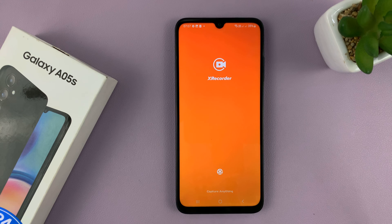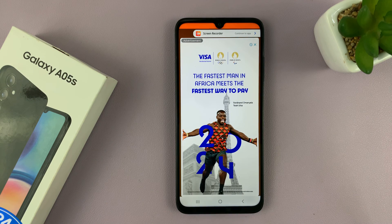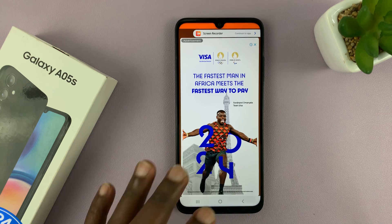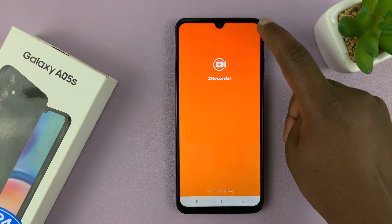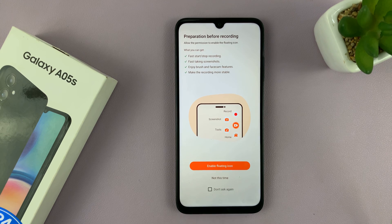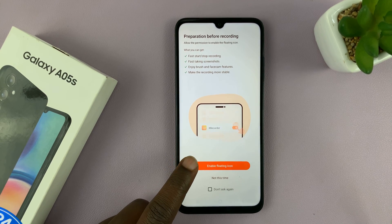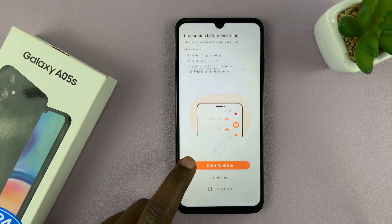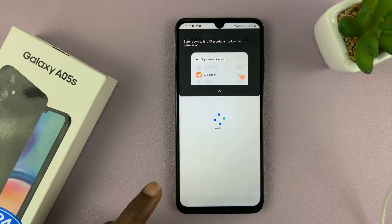During the initial setup process, you're going to have to grant a few permissions. Now, the other thing is the free version of this app is ad-supported, so you have to navigate around the ads. The first setting you have to enable is this one — Enable Floating Icon. This allows you to have that floating icon on the side to control your screen recordings.